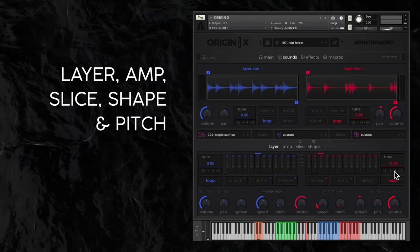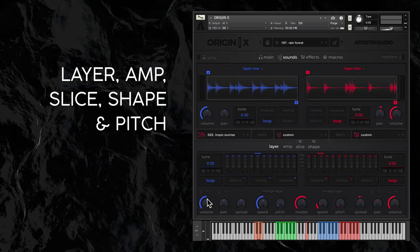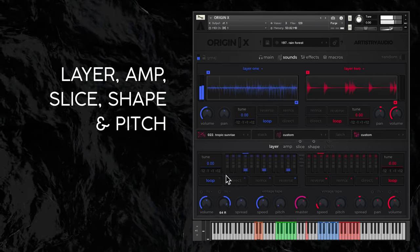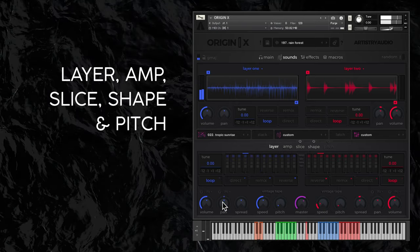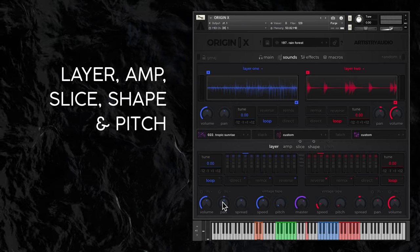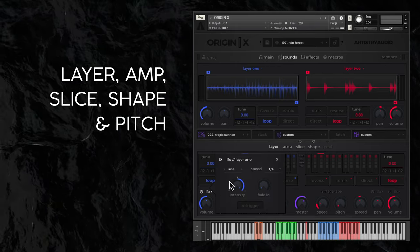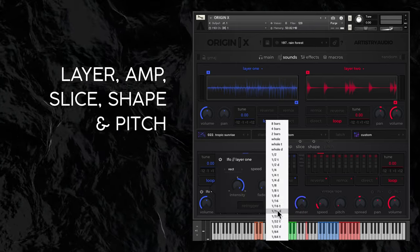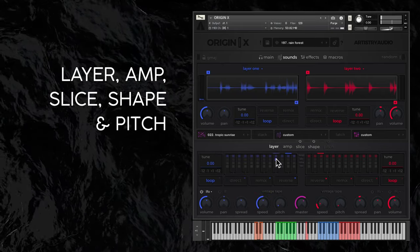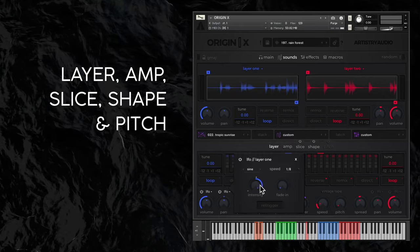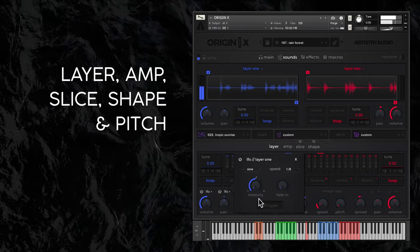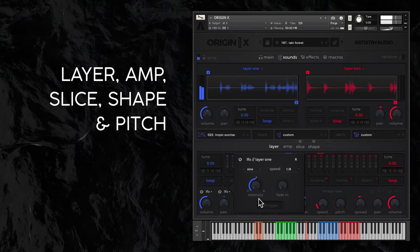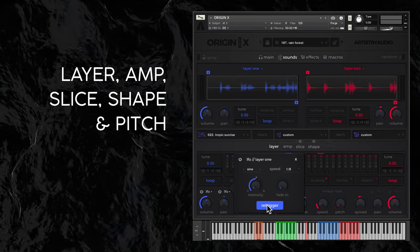The layer volume and pan dial should be self explanatory, but there are also some fun options for automation of each by LFO. Just click above each dial and you'll open the LFO parameters including options for shape, speed, intensity and fade in time. There's also a key re-trigger option.